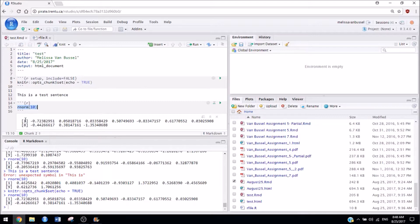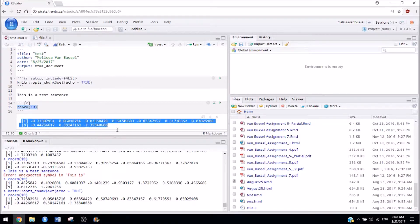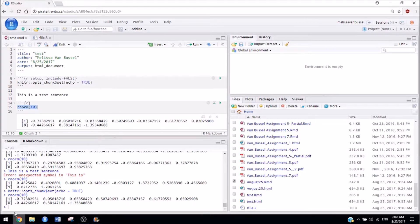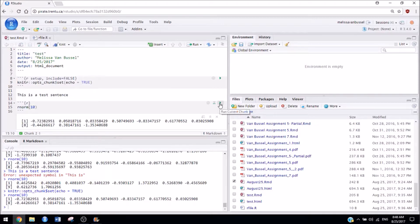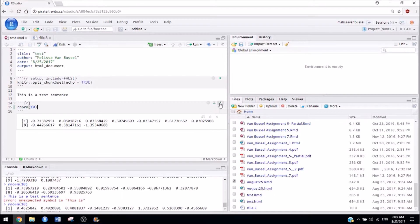So as you'll notice it showed up here instead of down here when I did that. Another way that you can do that is by pressing the little play button if you are in an R markdown document.